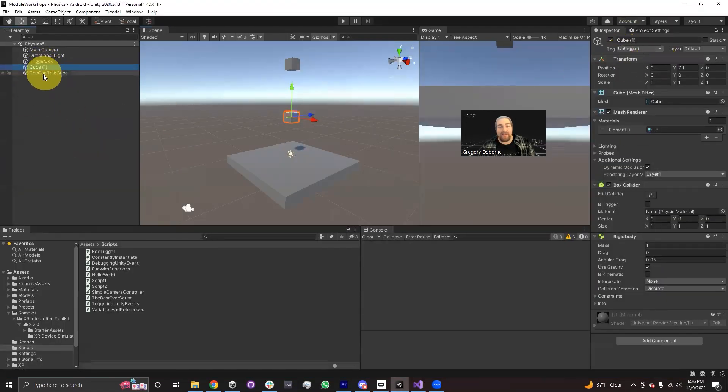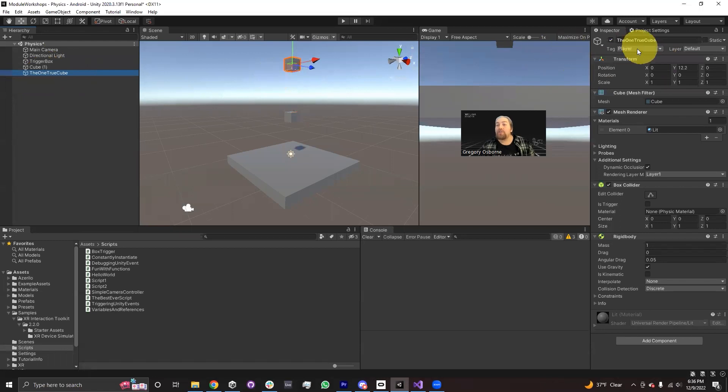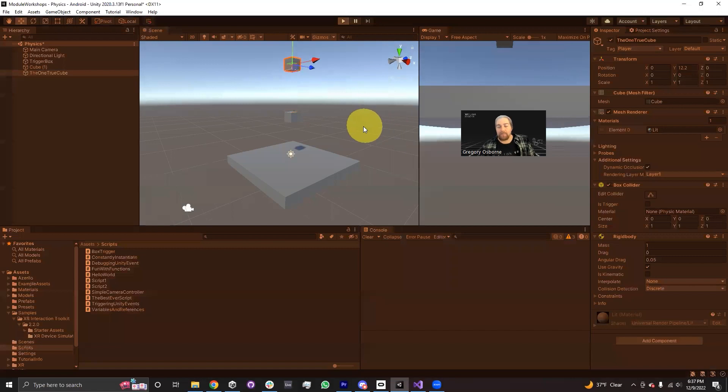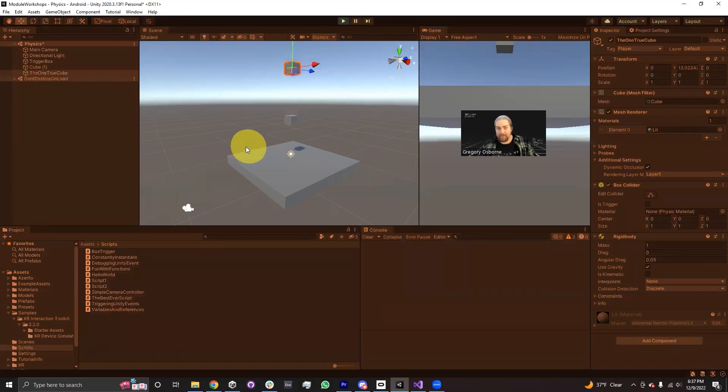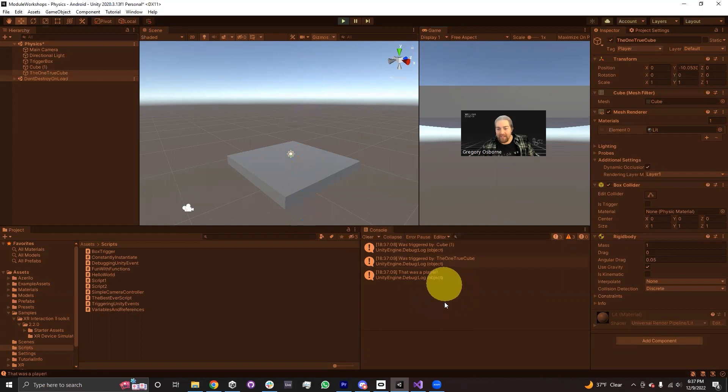And then the second one, the one true cube, which is tagged as player, we expect to see that player message. So when I hit play, we should see both cubes fall. First one, just one message. Second one, two messages. And there we go. We only see that was a player once.